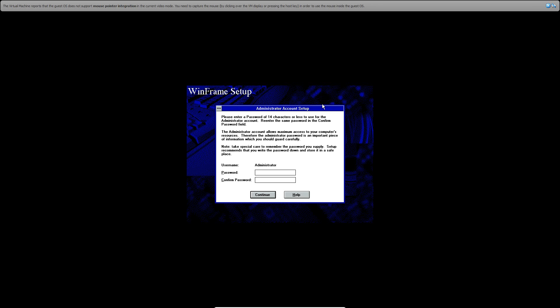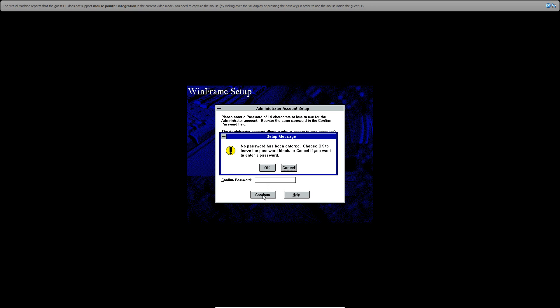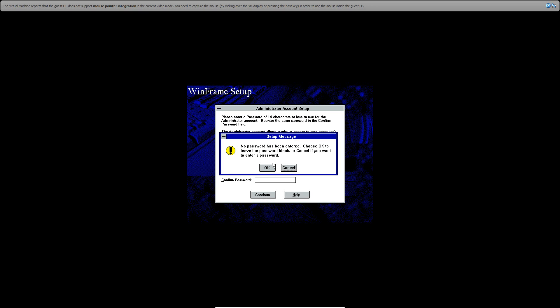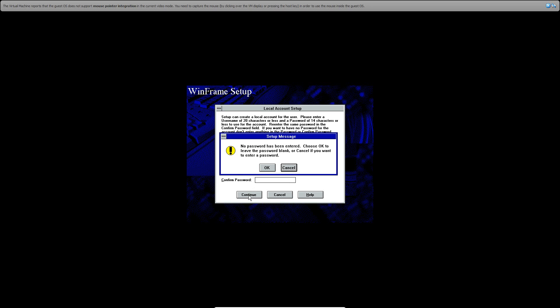And then it's going to ask for an administrative password, which you do not have to do. Go ahead and hit OK. But you do have to do a username for this. And then click Continue. And then go ahead and click OK to leave the password blank.